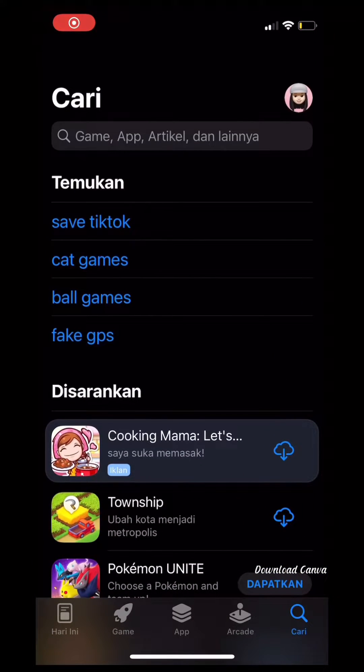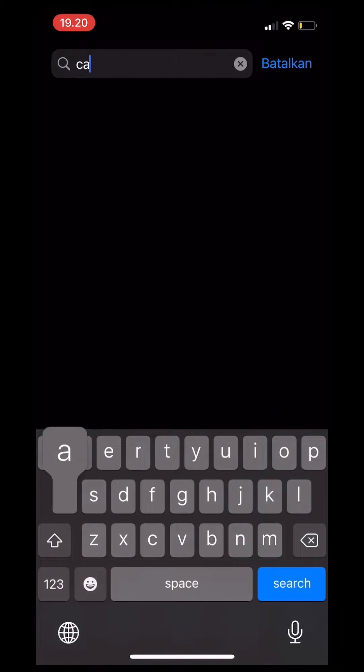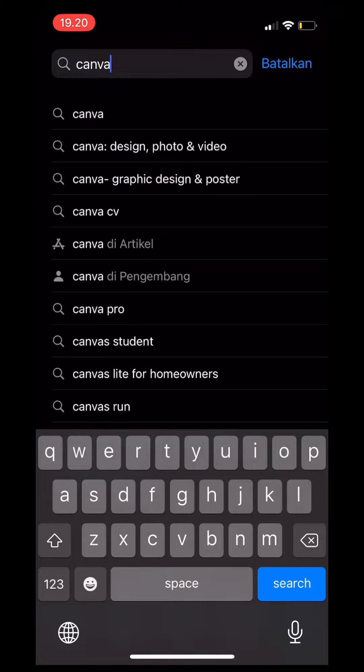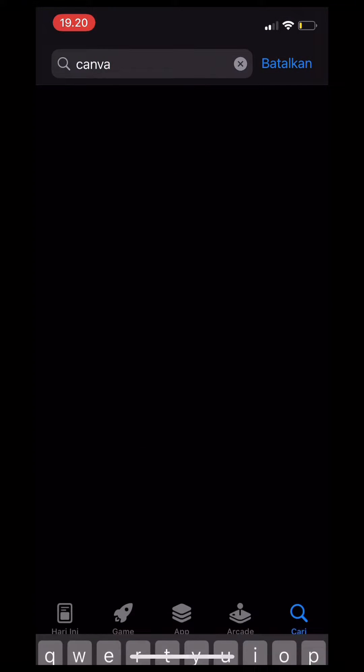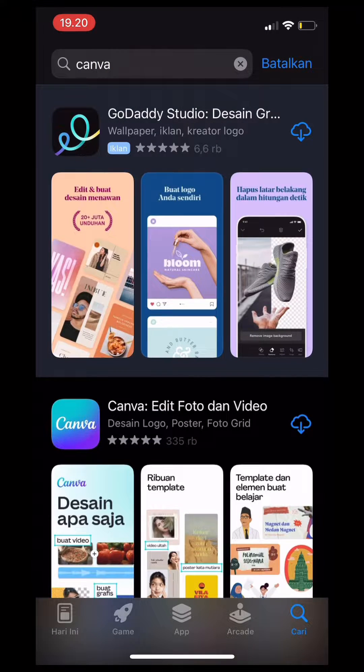First, you need to download Canva on App Store for iOS and Play Store for Android.